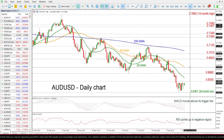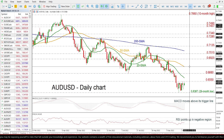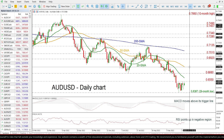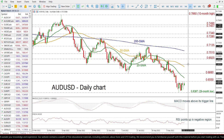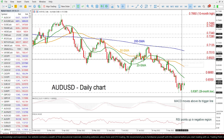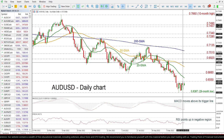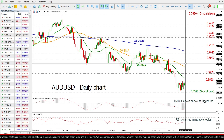Moving up, the 50-day SMA could attract traders' attention at 0.6790, ahead of the previous peak of 0.6920.